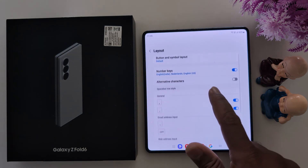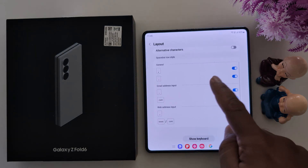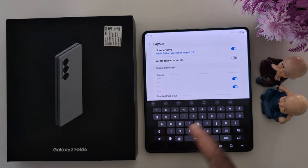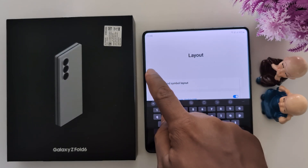In number keys, you can manage alternative characters. Tap on Show Keyboard to show the keyboard. Then go back.